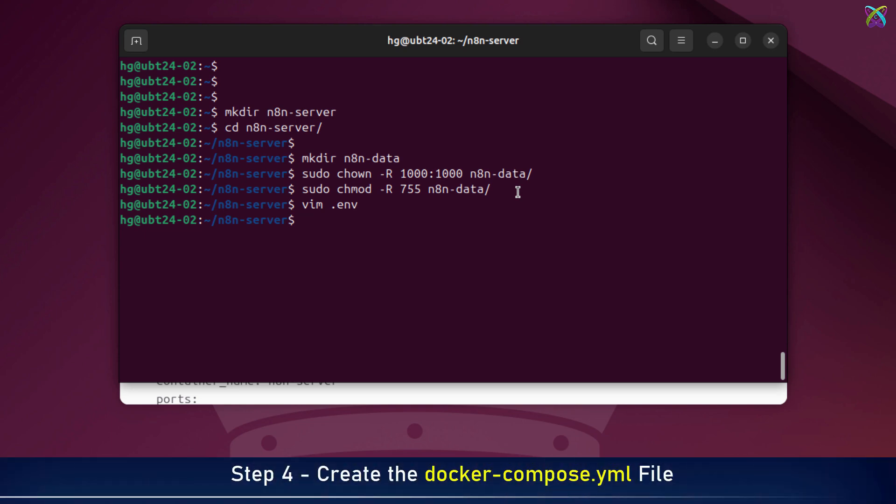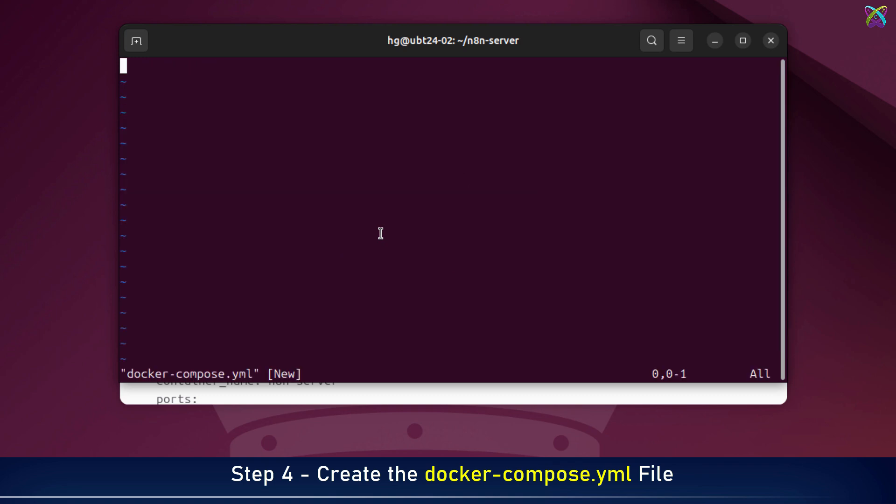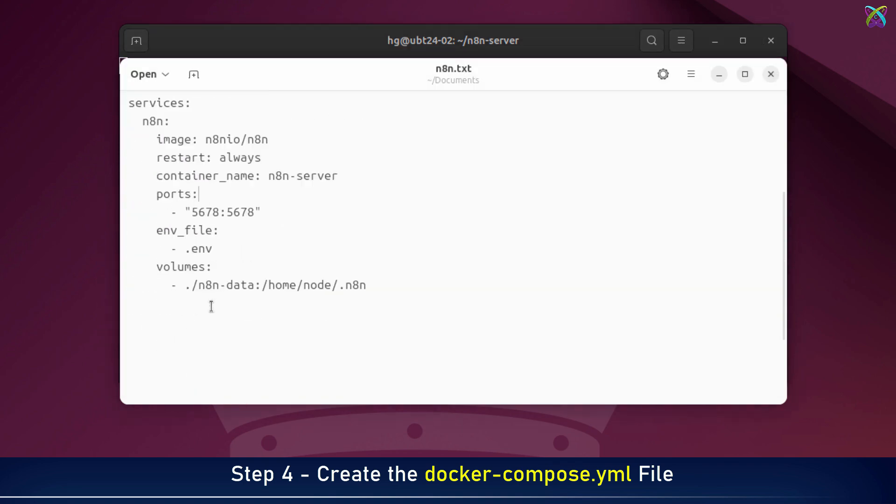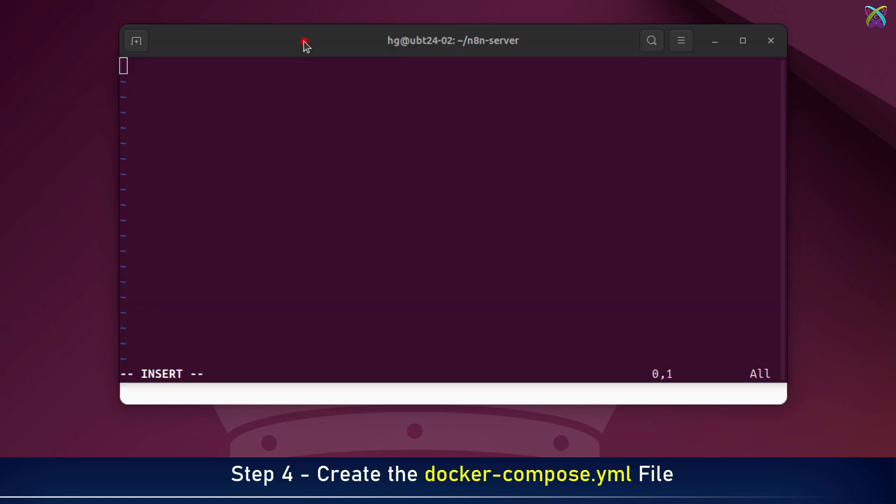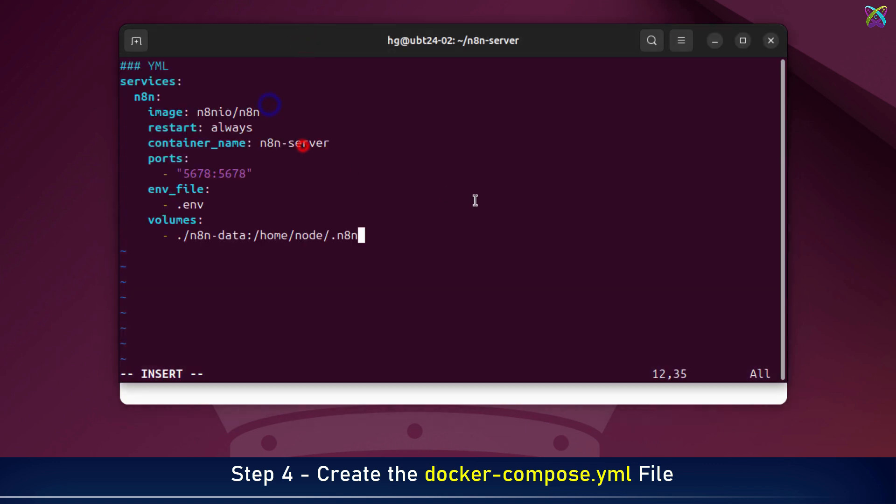Next, we're going to create a new file called docker-compose.yml. This file will define how Docker runs n8n using the settings we've already configured in the .env file. You can check the video description for more details about each parameter.